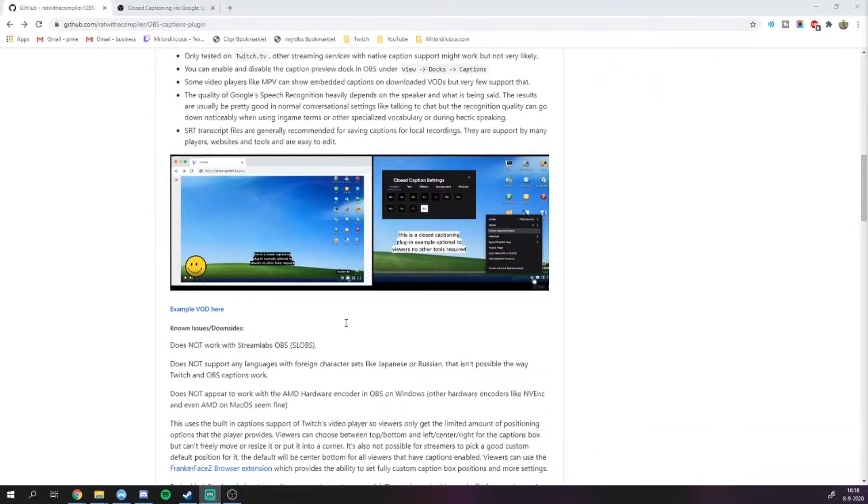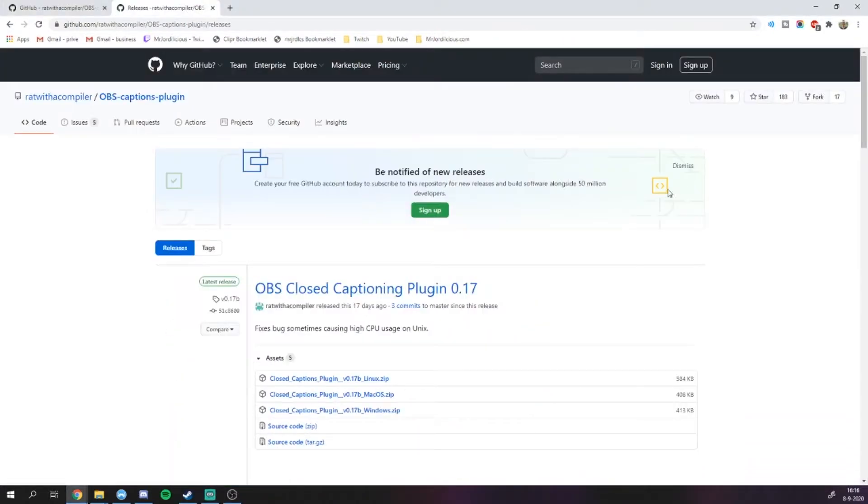Go to the site that I linked, download the plugin and unpack the zip files into your OBS folder. If you don't know how to install plugins, I've made a video about that too, so you can click the little pop-up in the right corner of your screen.